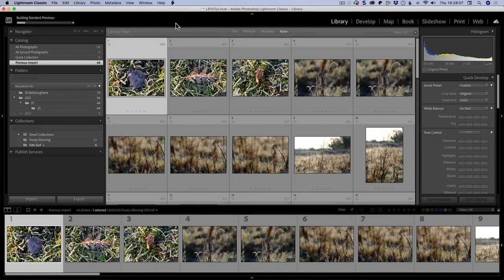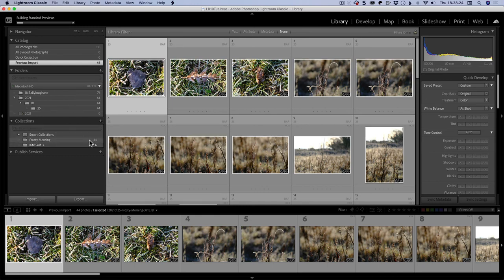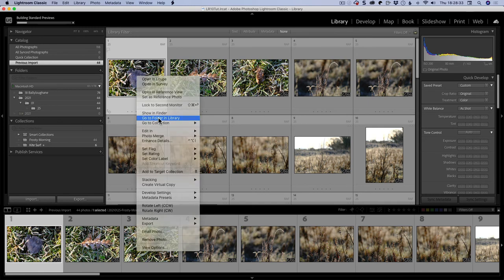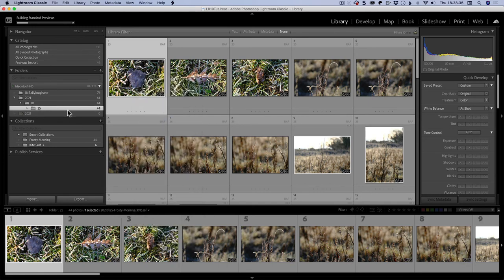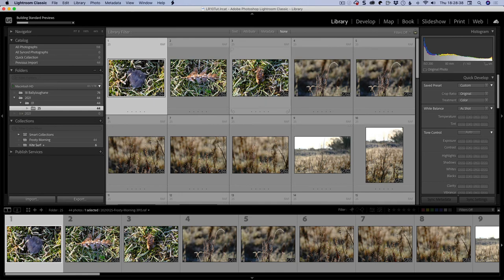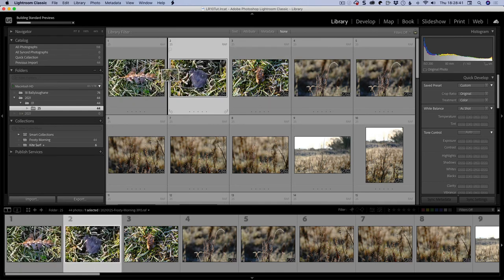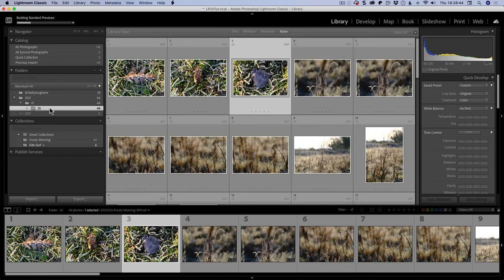We can see that the card was ejected because we saw that was ticked on. So what happened as well is that in catalog, we got this new collection here called previous import. It's building the standard previews at the moment. There's 44 files just come in, and we can see in our frosty morning collection we have 44. Also, if I right click on this and just go to folder and library, it will now jump to the folder. The reason for this is because when it's in previous import, you can't sort.